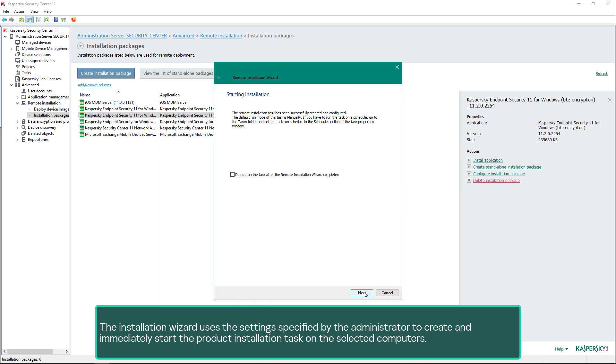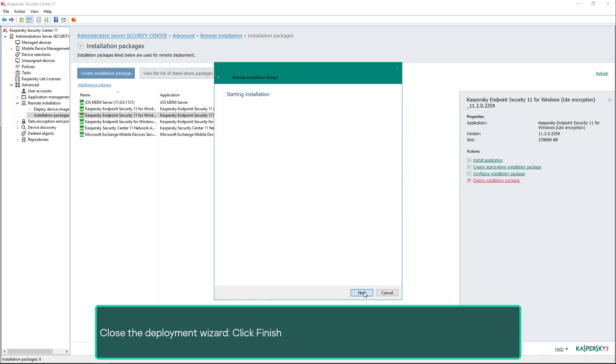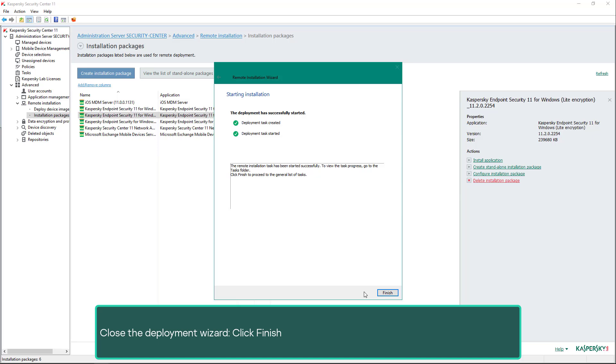The installation wizard uses the settings specified by the administrator to create and immediately start the product installation task on the selected computers. Close the deployment wizard and click Finish.